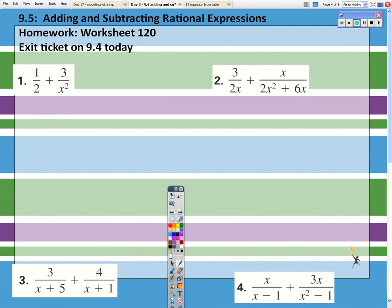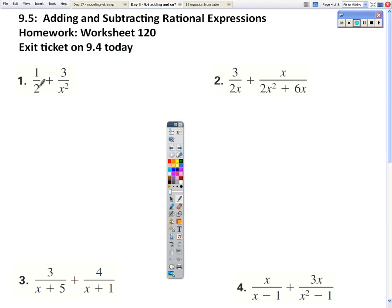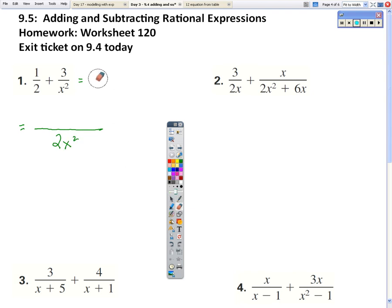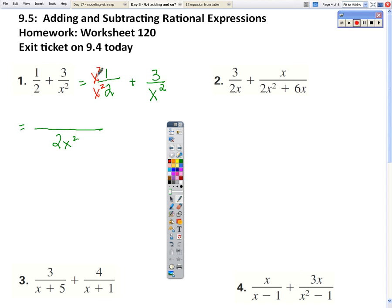Now we're going to use the least common denominator to add our fractions together. For number 1, the common denominator is 2x². To add these fractions together, we multiply 1/2 so the denominator has x² — multiply the bottom by x², and the top as well since we're multiplying by 1, not changing the quantity. This one needs a 2 over 2. So when I add these together, 1 times x² is x², and 3 times 2 is 6. And that is our final answer.